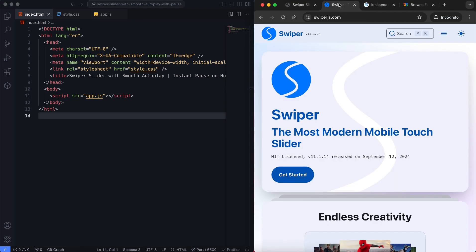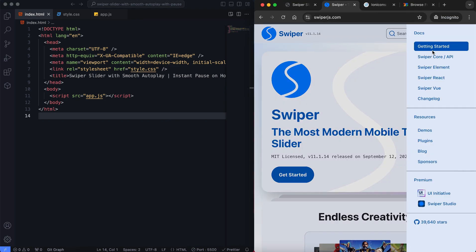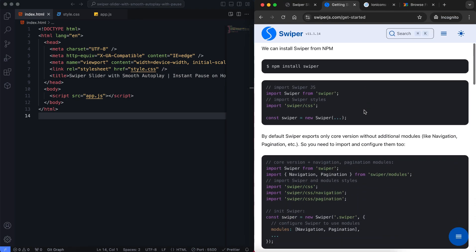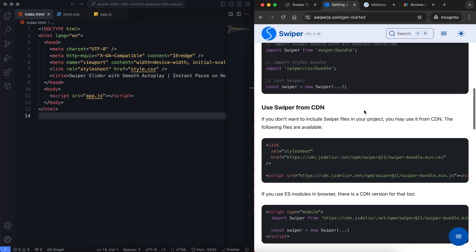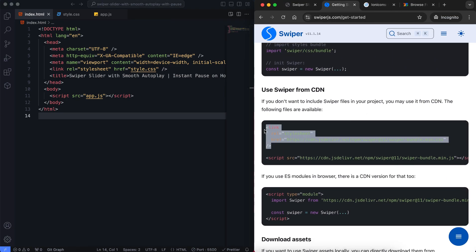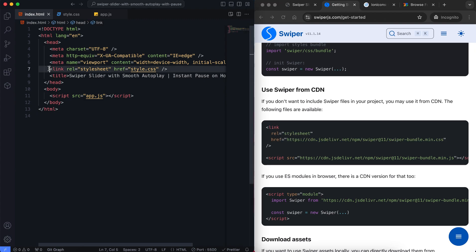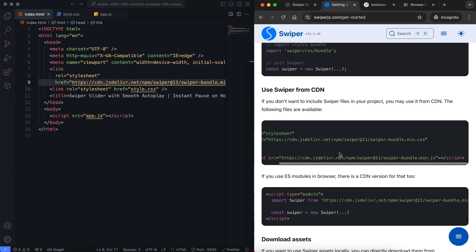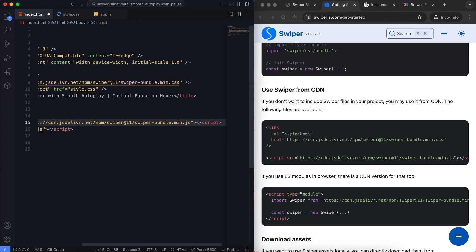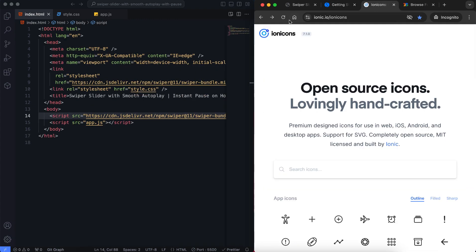First let's take a look at the HTML structure. We add the Swiper and Ionicons libraries to make the slider and heart icons work properly.